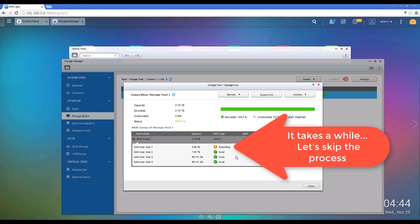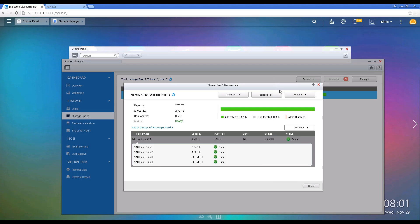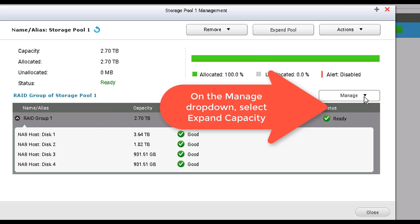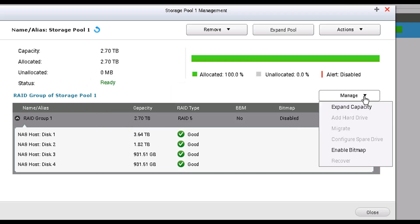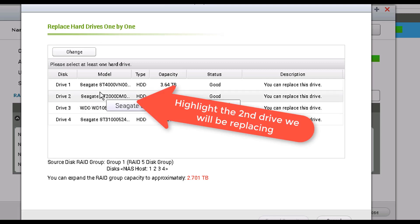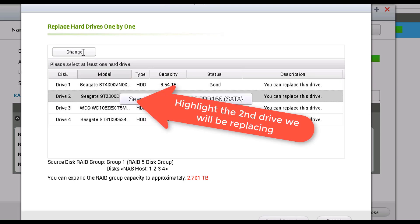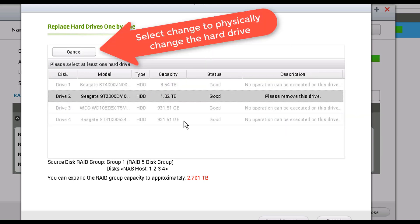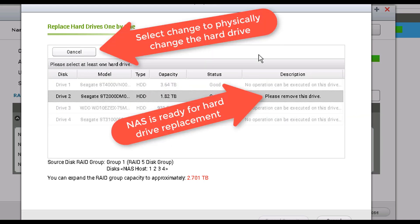The synchronization has finished on the first hard drive that we replaced. We're going to proceed and replace the second hard drive — just click on Manage, then Extend Capacity, and select the second hard drive, which in this case is a 2 terabyte hard drive, and click Change.